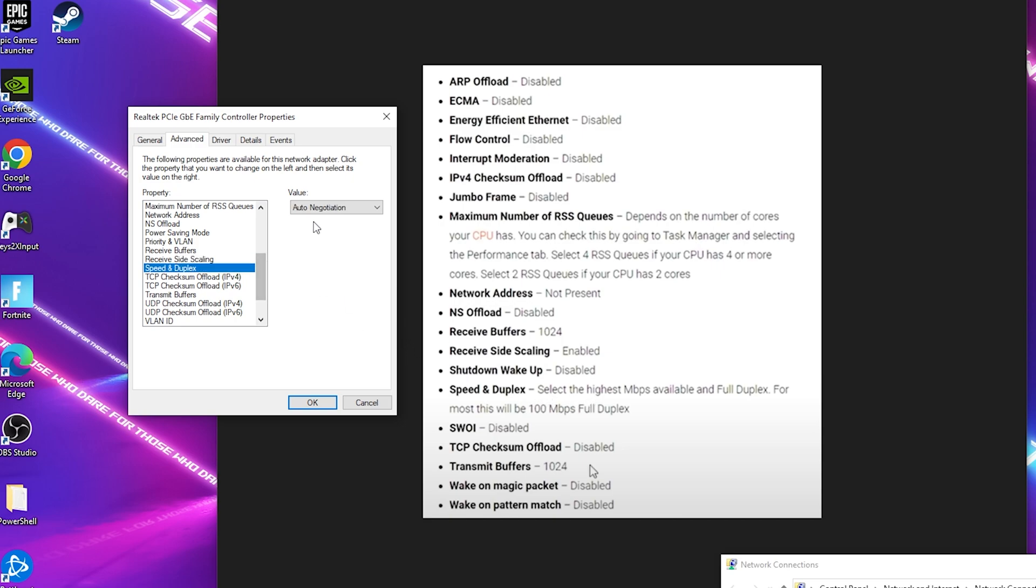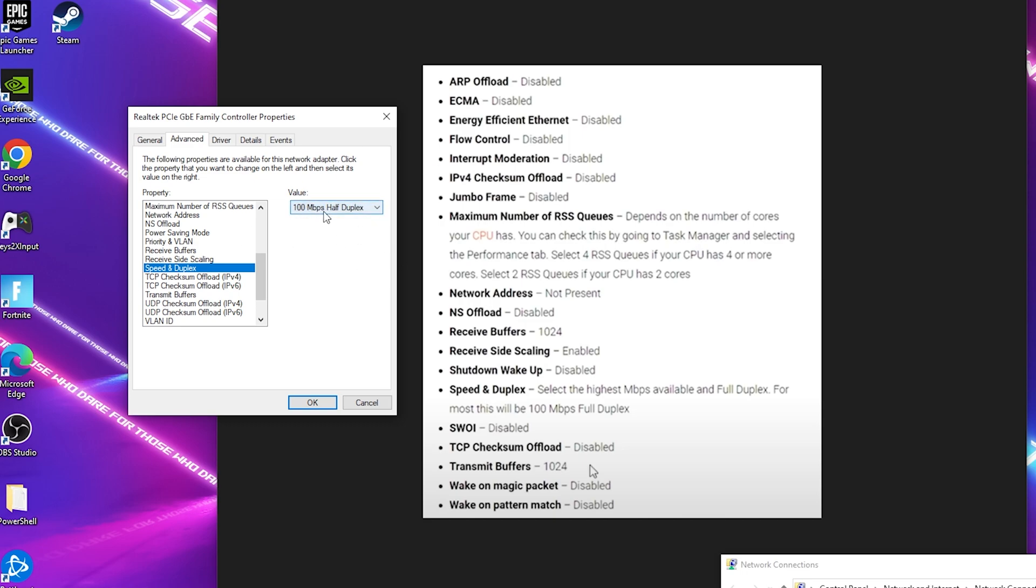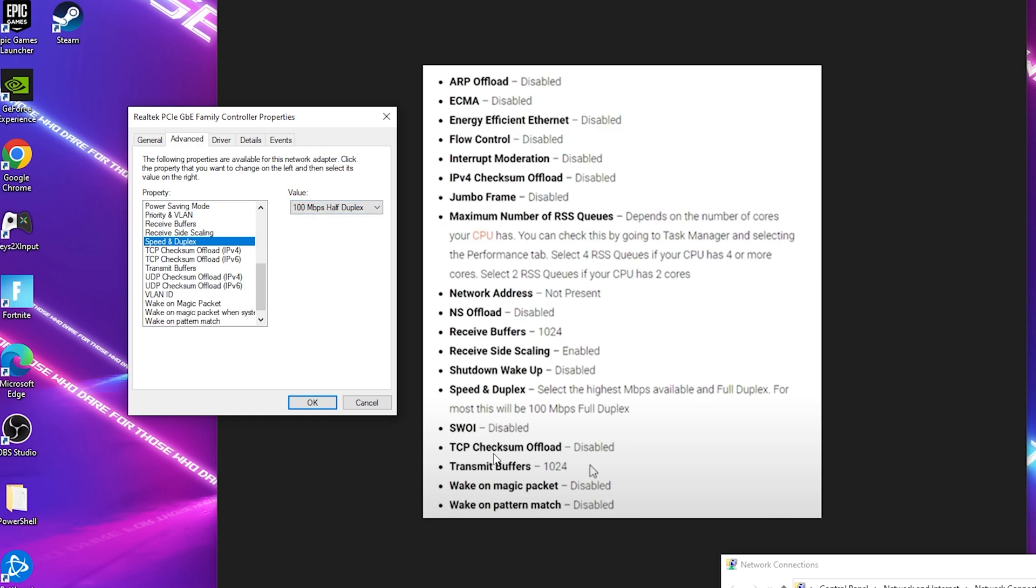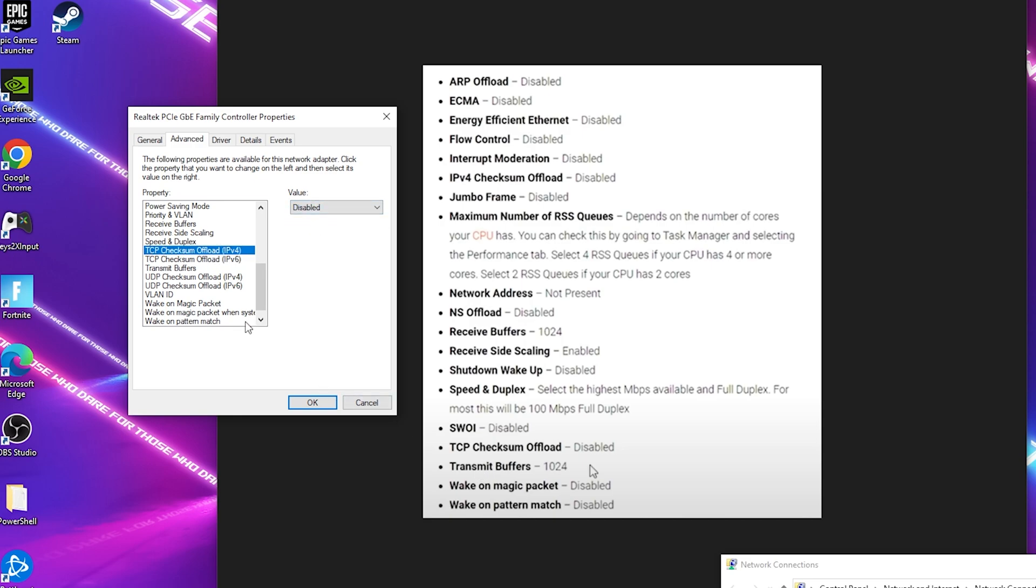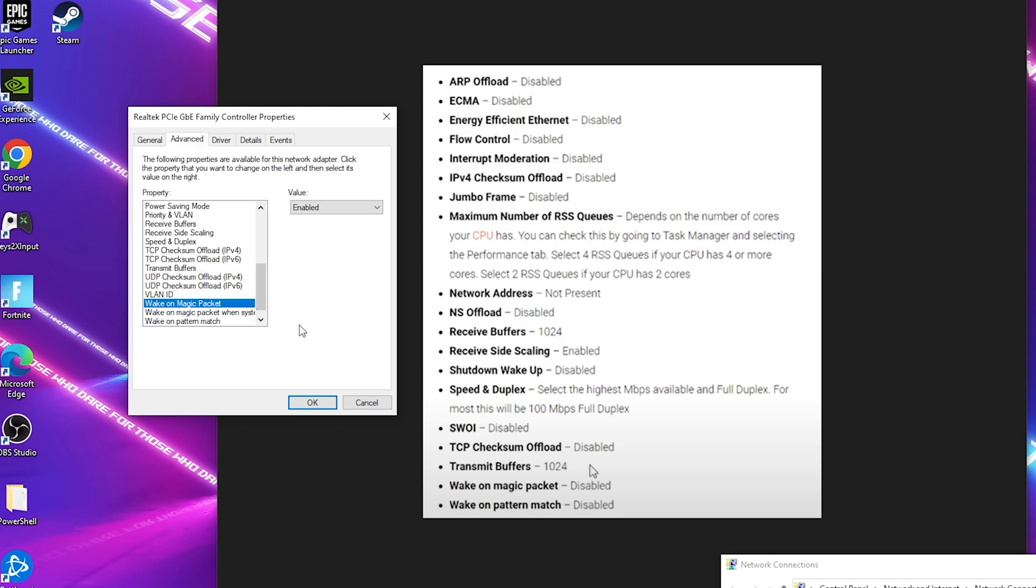Don't be worried if there's some options which you don't have straight up on your PC as well. Speed Duplex we gotta put on the highest possible which is 100 megabytes. Just simply put it on there so we make sure that it actually can utilize maximum internet speed. Then next up we have TCP Checksum Offload which we are going to put onto Disabled. Then we also have Transmit Buffers which we are going to put on 1024 as well. Next up Wake on Magic Packet we have to put onto Disabled and Wake on Pattern Match we also have to put onto Disabled.